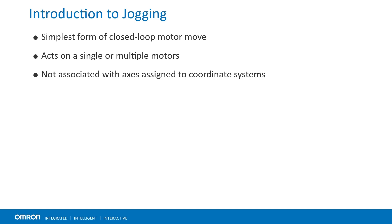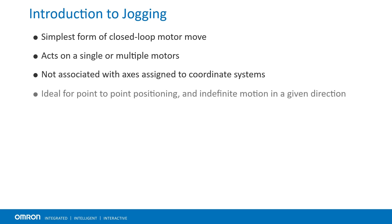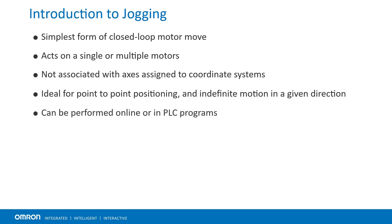They are, however, ideal for point-to-point or indefinite motion in a given direction. Motor jogging can be performed online from a terminal window or in a program such as a PLC.